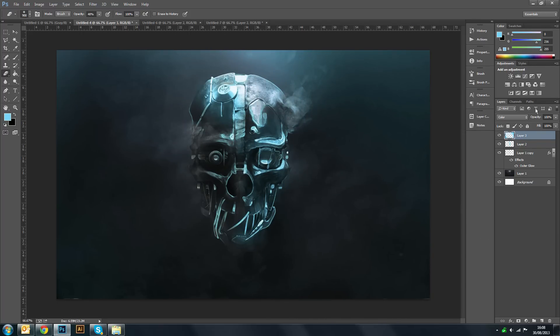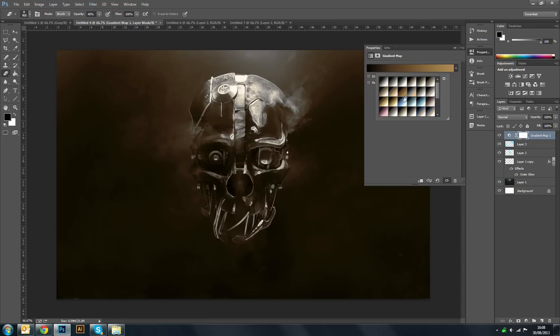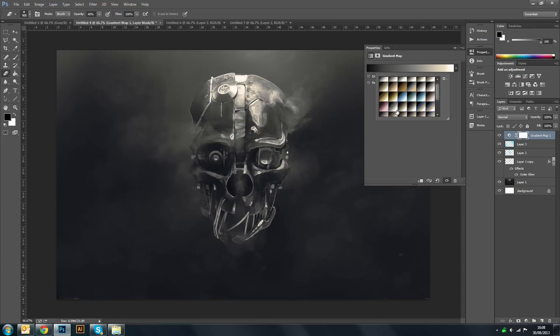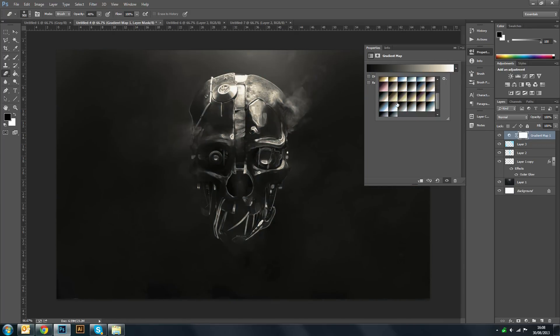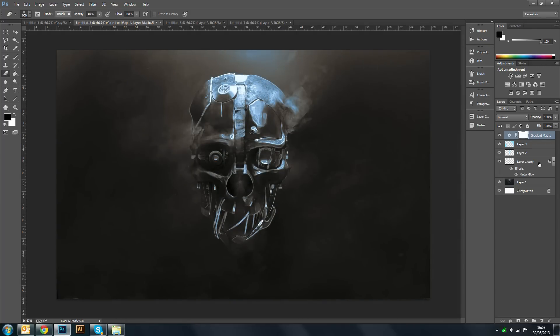Now what you can do if you like is add a gradient overlay. Like a gradient map. And start playing around with this. This also can look really nice too. Again it's up to you what effect you kind of add.